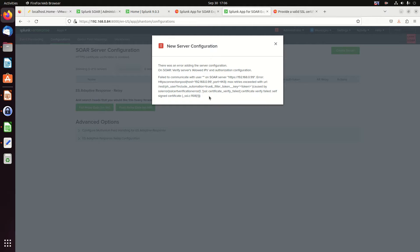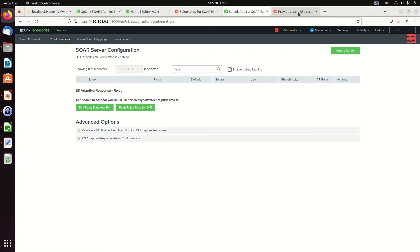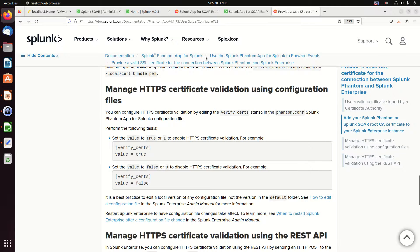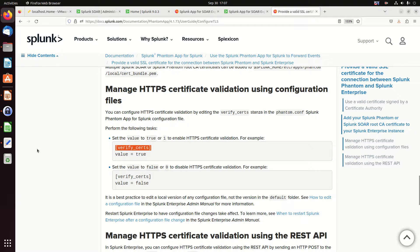Alright. Newbie mistake. I forgot certificate verify failed because I have a self-signed cert. And it says right here, HTTPS certificate verification is enabled. We need to turn that off. If I go to the Splunk documentation, it will tell me how to do that. Manage HTTPS certificates. And basically we need to go into the phantom.com or the SOAR.com, depending on which one you have, and you go and change verify certs. And so we'll go do that right now.